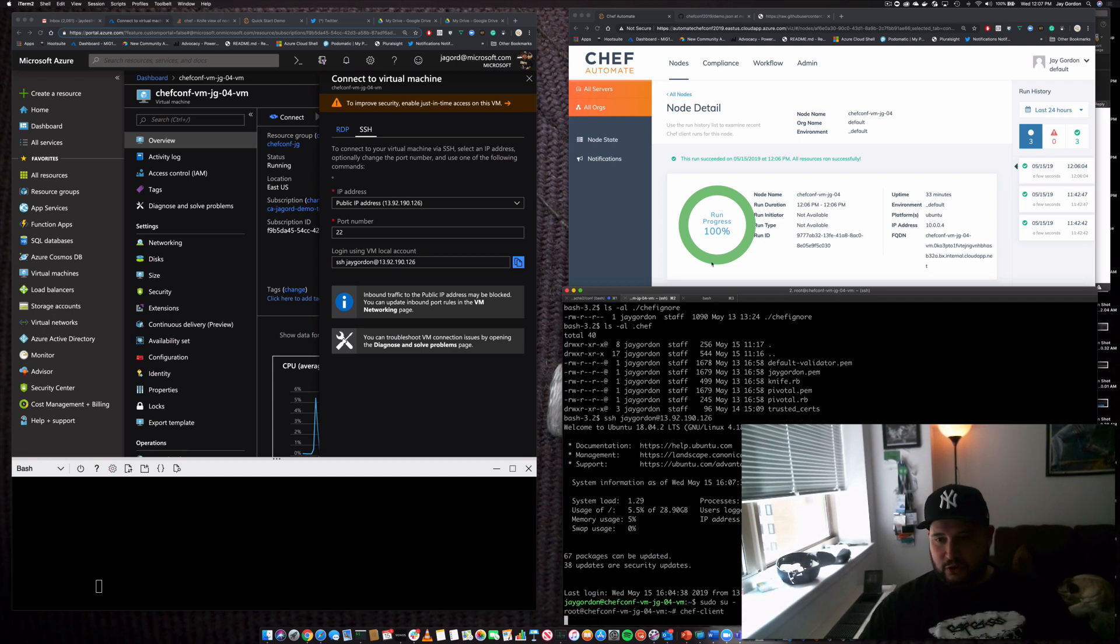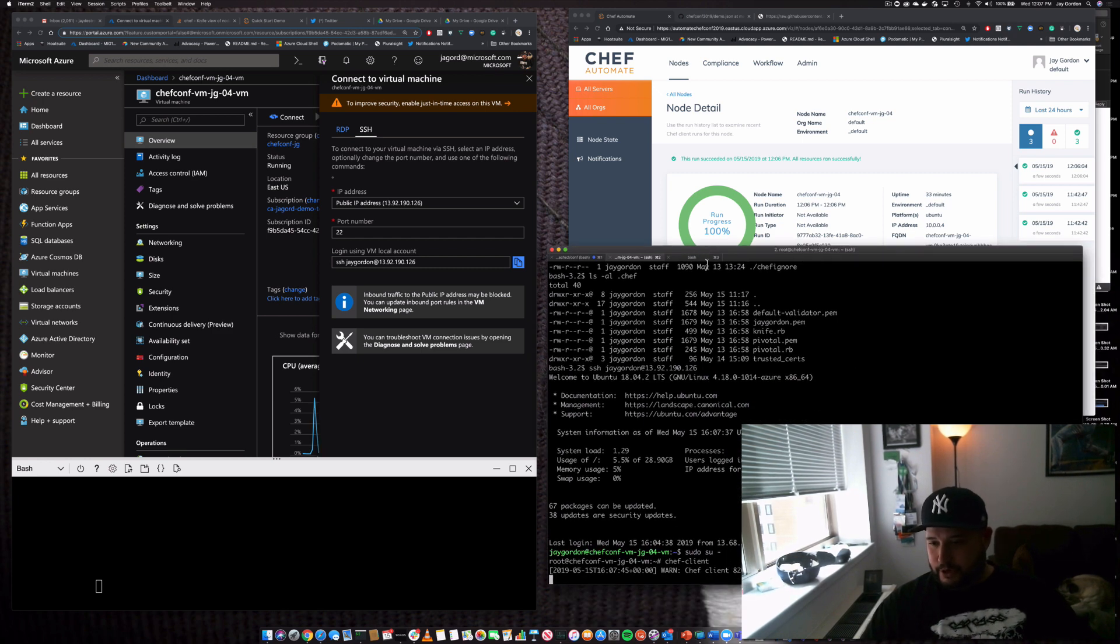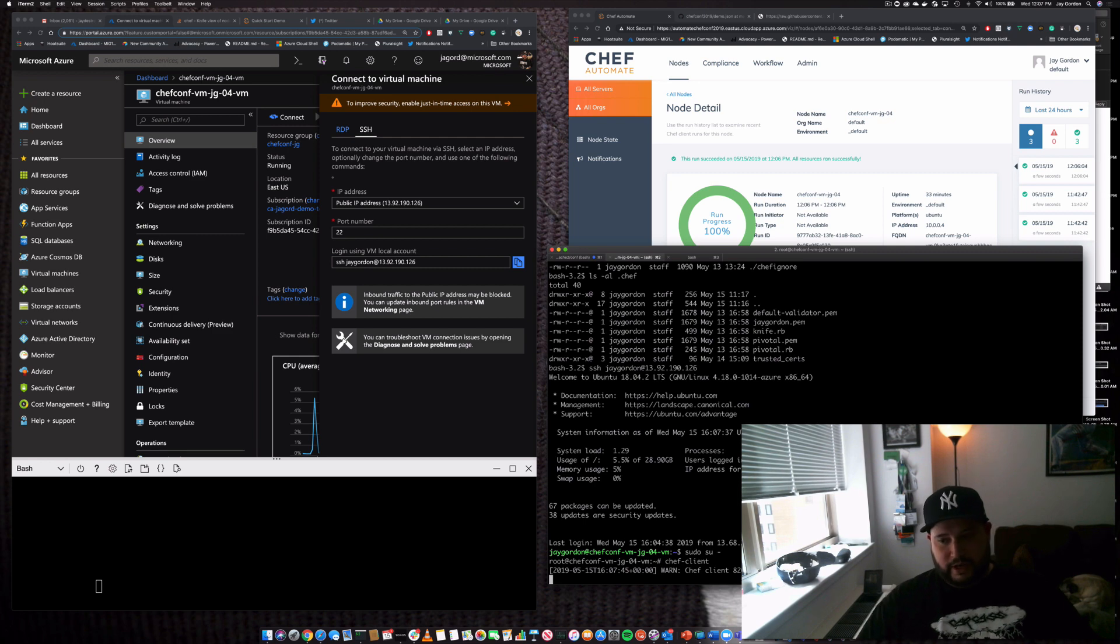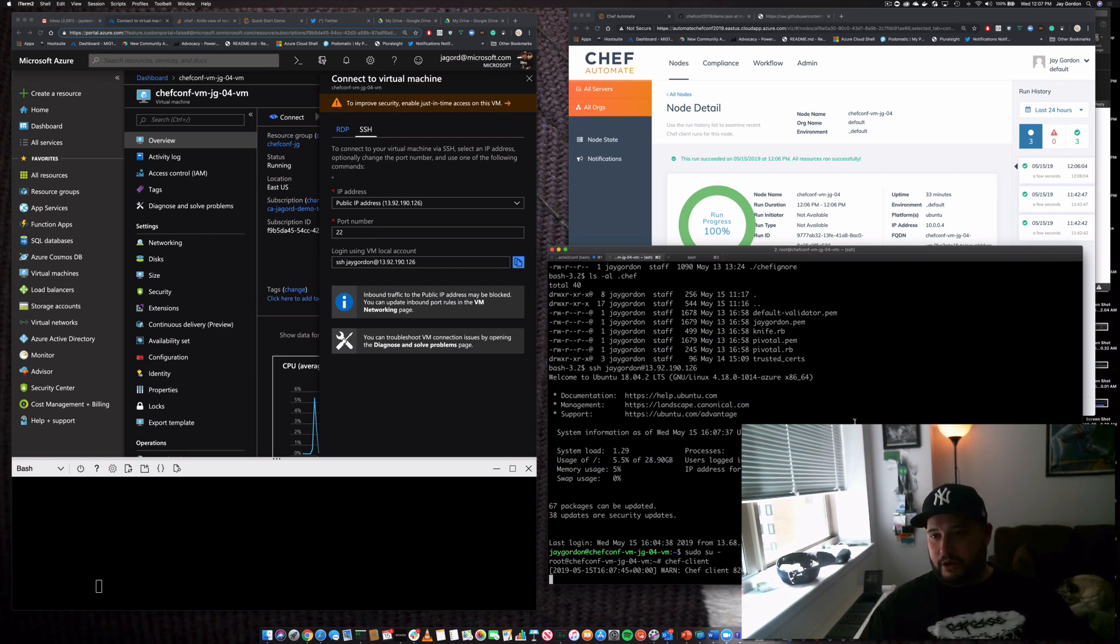Let's run Chef Client. It'll start running Chef Client and converge. Oh, it looks like our last Chef Client is still running. All right, cool. So yeah, it's installed. It's doing what it's supposed to be doing.